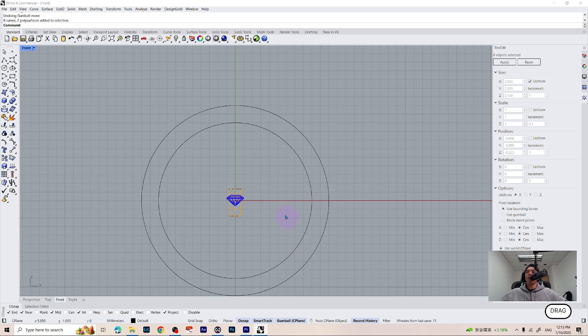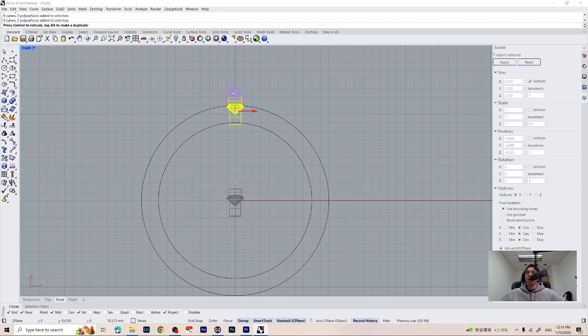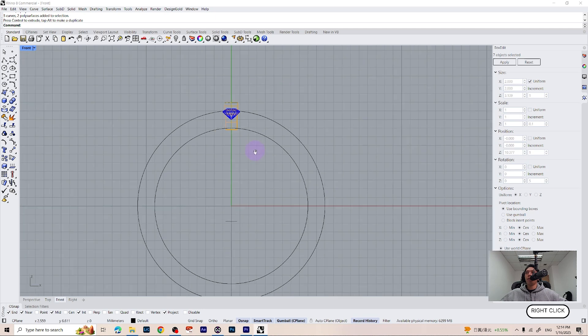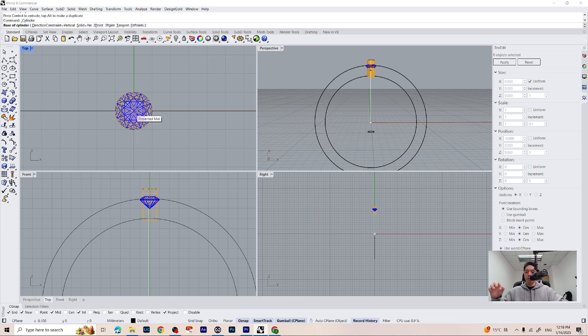I am going to select the gemstones and the cutter and move it up to somewhere around here. Now we can create a gallery for our gemstones using the cylinder. Place the cylinder on the center.